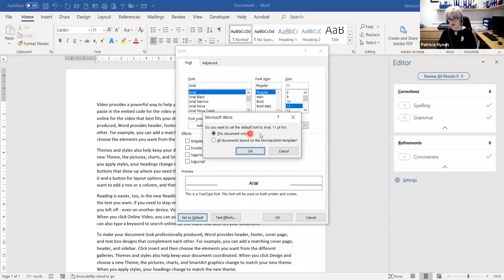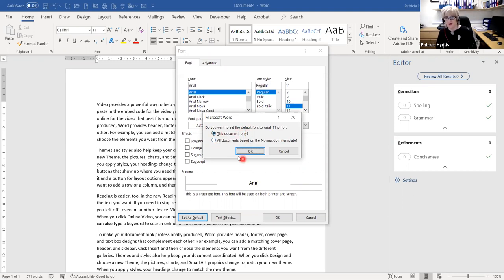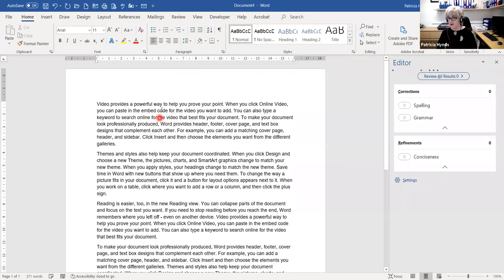I have two choices: 'This document only' or 'All documents based on the Normal template.' It's a complete waste of time choosing 'This document only' because I'd have to do it for every new document. So the option we're going to choose is 'All documents based on the Normal template.' Click that option and okay it. Notice how my font has changed.